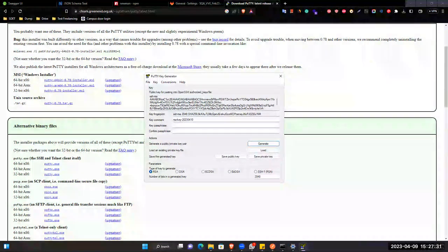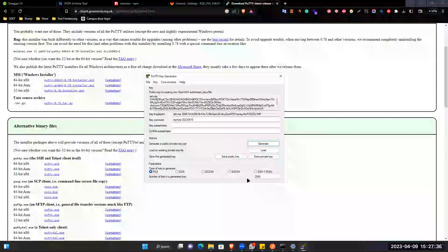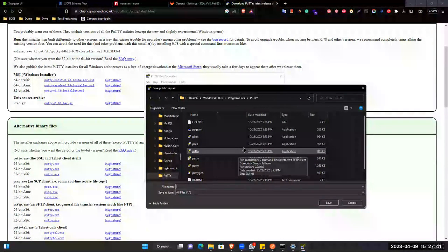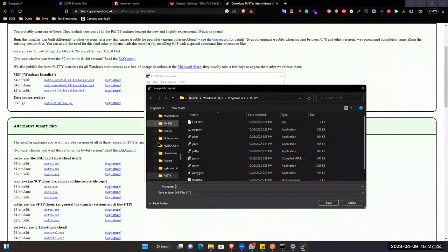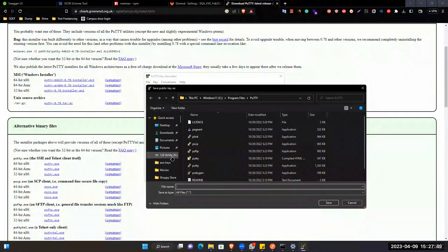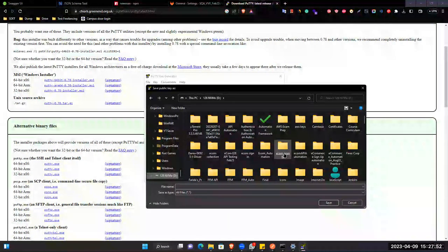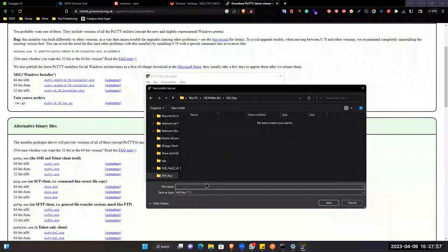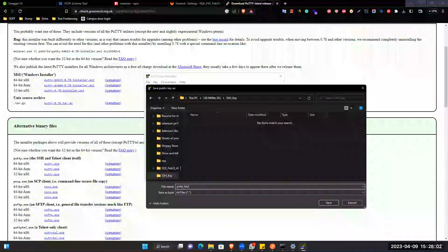It's generating an SSH key. What you will do: you will just save this as a public key. Give the name of this file, and put it inside the D directory — remember we put SSH key folder — and give the name like putty_key.pub. Save it.